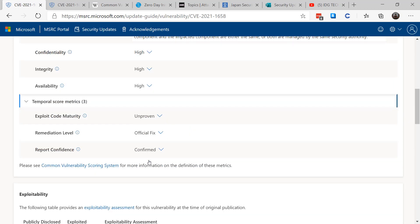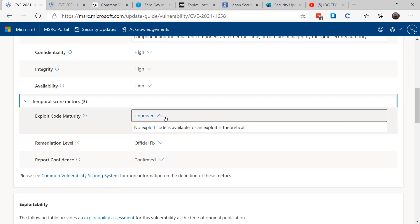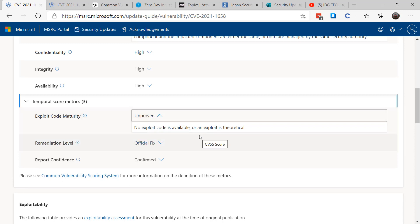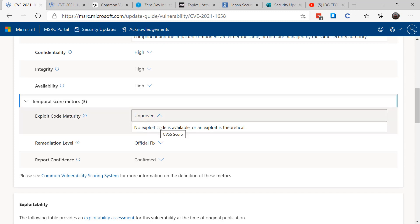Then the next section talks about what's called temporal score metrics, and that's exploit code is unproven. No exploit code is available, so no one has come up with an actual proof of concept.